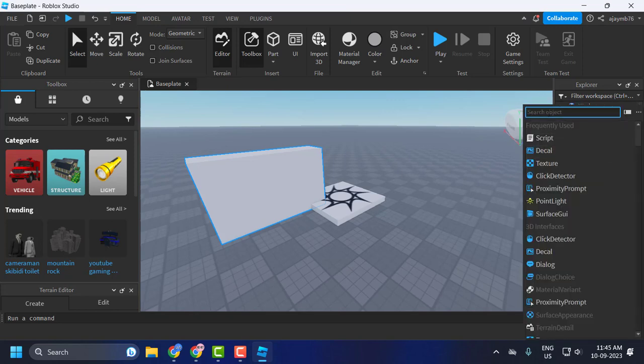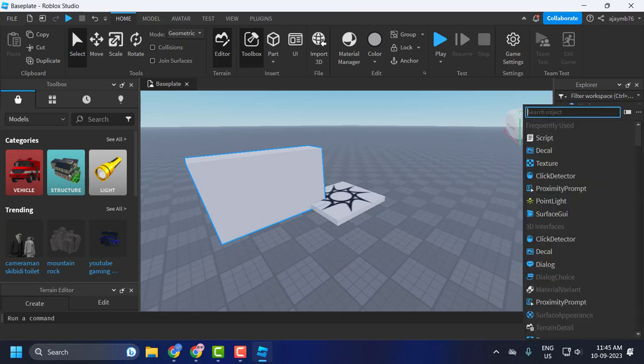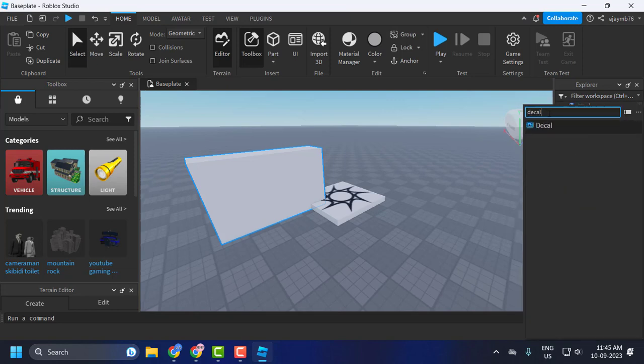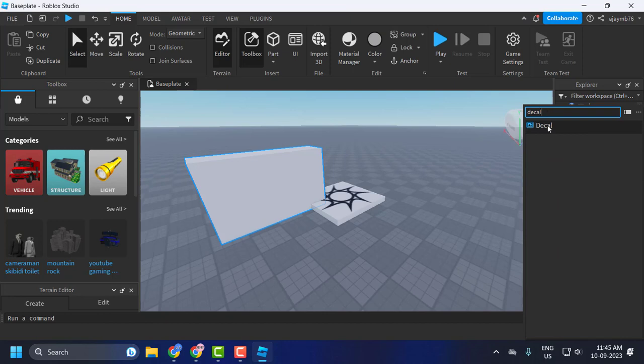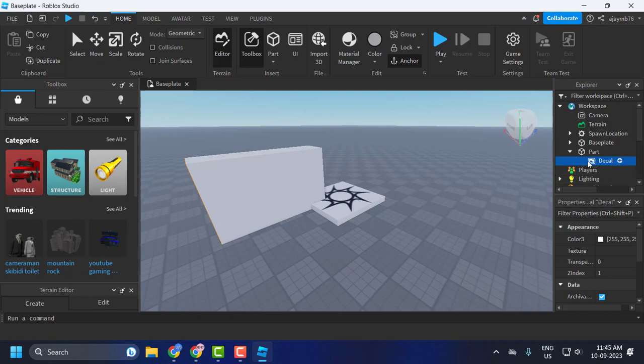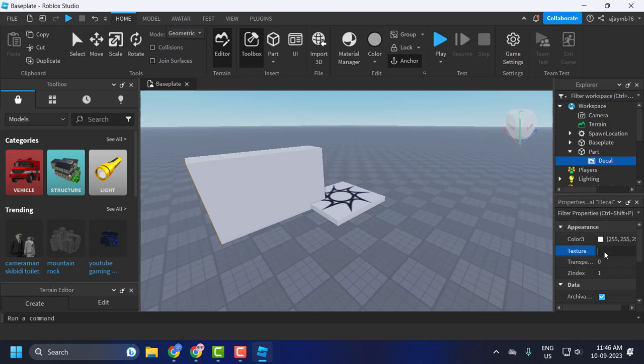Now click on the Decal. Under the Properties, under Decal Appearance, under Texture, click on this blank area, right click on it and select paste the number. Then press enter.